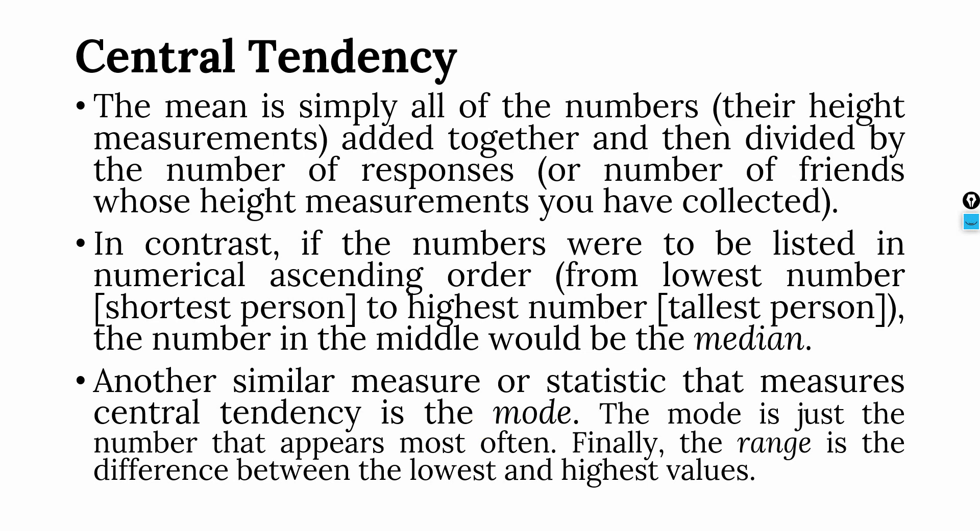For example, I collected data from 5 people and I represented male by 1, female by 2. So the first person I interviewed was male, the second was male, the third was male, the fourth was female and the fifth was female. So in this case, number one appears the most. So one is the mode.